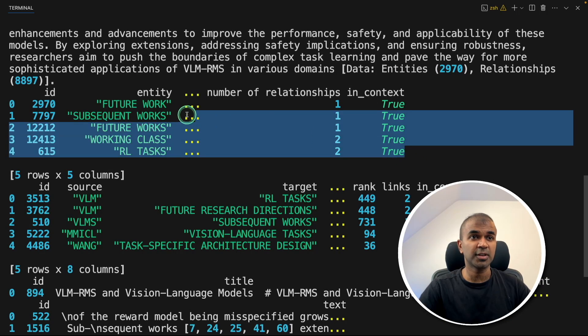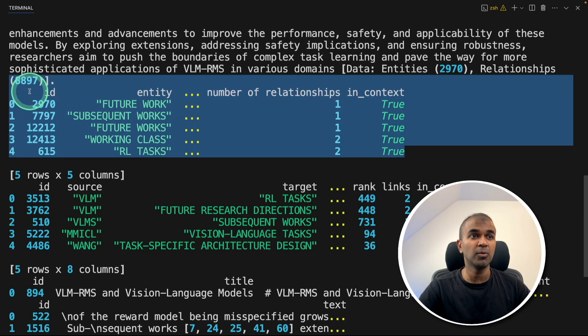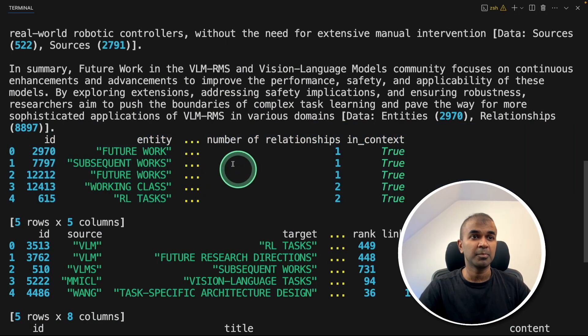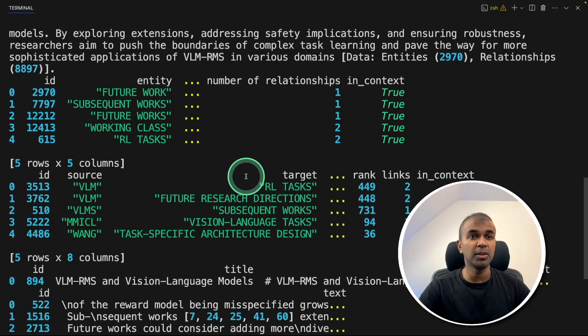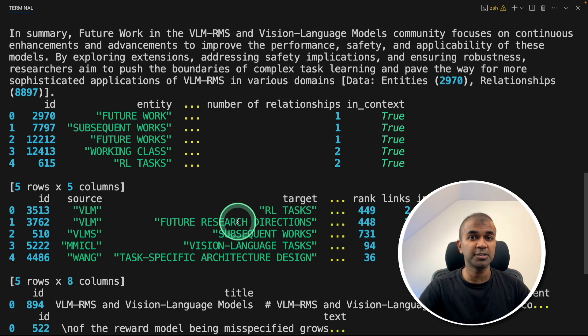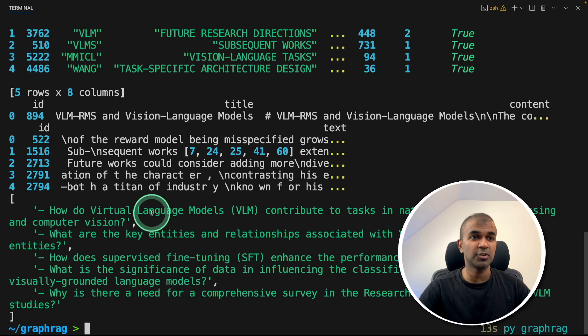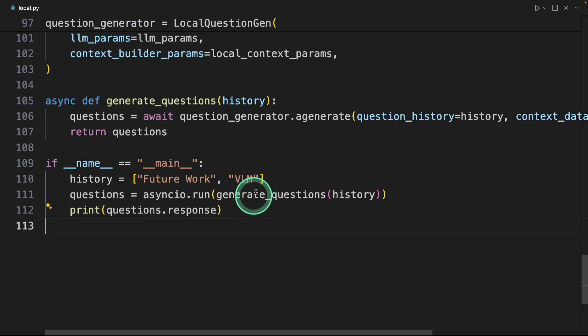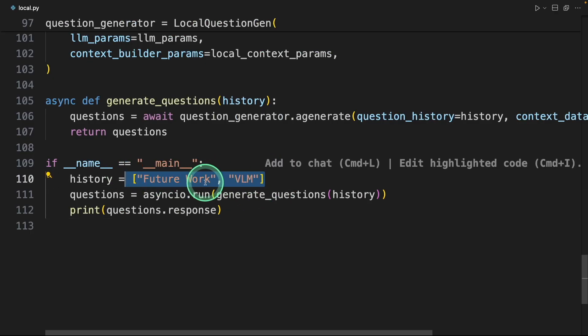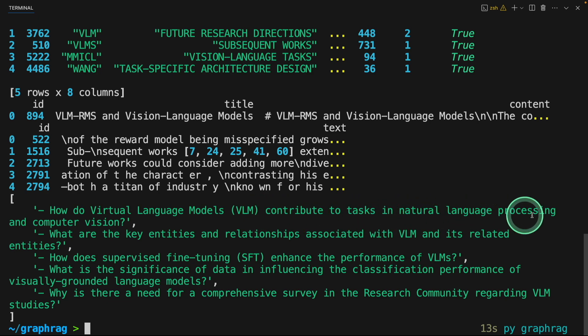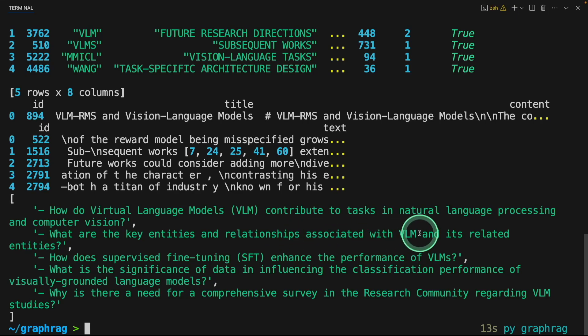We can also extract how this got generated by retrieving all the relevant context and the relations. Finally, you can see the questions which got generated based on the keywords we provided: How do VLM contribute to tasks in natural language processing and computer vision? What are the key entities and relationships associated with VLM and its related entities, and much more?